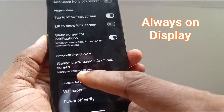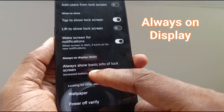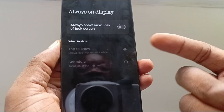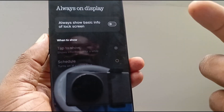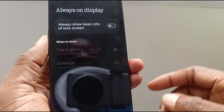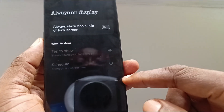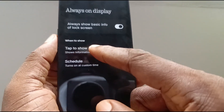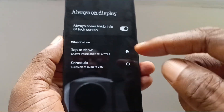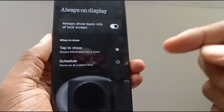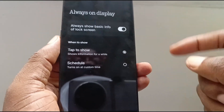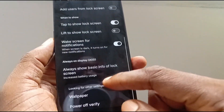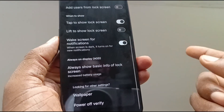Always on display — always show basic info on the lock screen. I have that turned off; I don't need it to always be on display. I only need it when I need to see it. If you do decide to enable it, you can set it to tap to show, or schedule a time when the information will be shown. But I personally don't find it necessary.